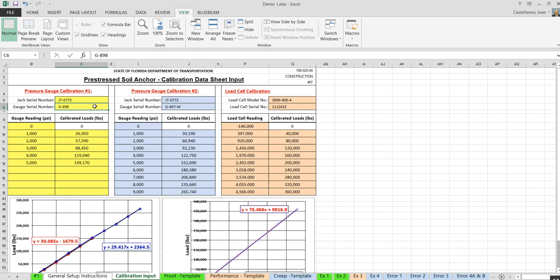That's all I have prepared. Any questions? The spreadsheet will eventually be posted on SharePoint.